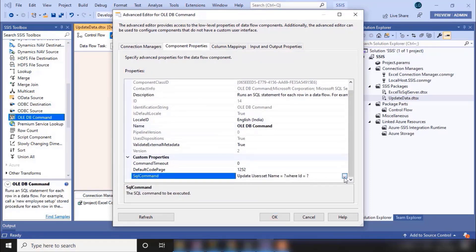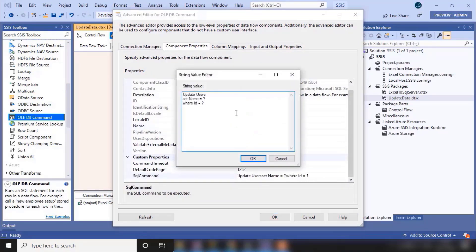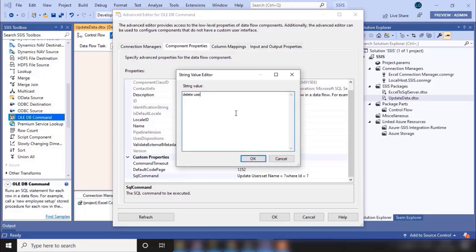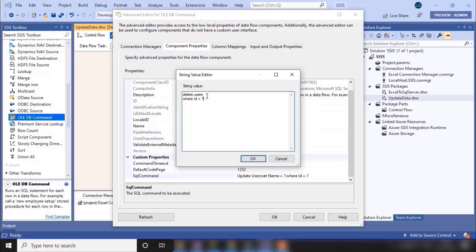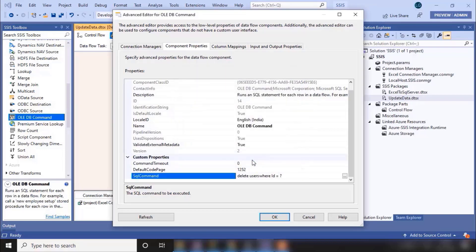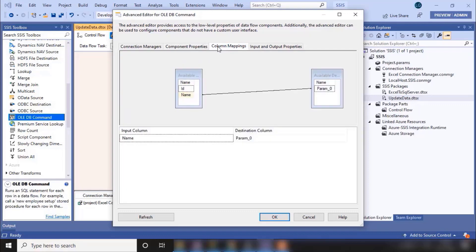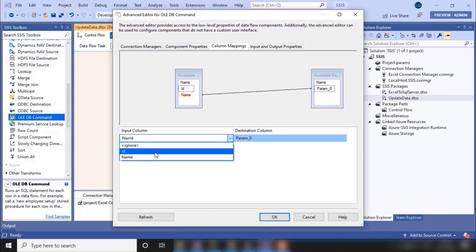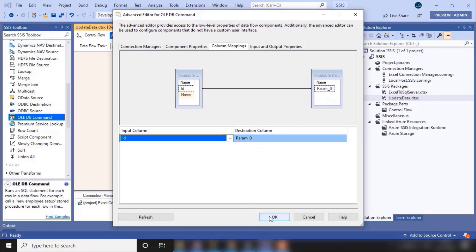Open the OLEDB Command and go to the SQL command property. Here you need to write the SQL query. Your SQL query now would be: DELETE FROM Users WHERE ID = ?. If you just write DELETE FROM Users, it will delete all the data in the table. But if you want to delete some specific data, then you need to write WHERE clause. Click OK. Now go to column mapping and param0 would be mapped with ID. Click OK.